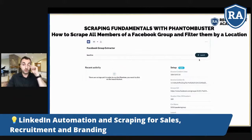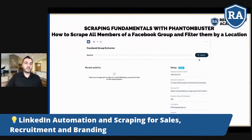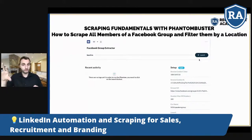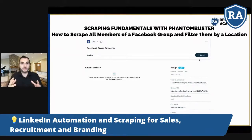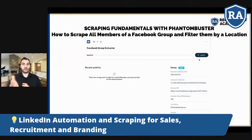Sometimes you need scraping because it's not possible to do it otherwise. For example, if you want to scrape all members of a Facebook group and filter them by location — imagine a huge Facebook group with 50,000 members globally, from Europe, USA, Asia, and so on. When you go through group members on Facebook you get a total mishmash of nationalities, so if you're focused on Germans only, maybe one in twenty will be German.